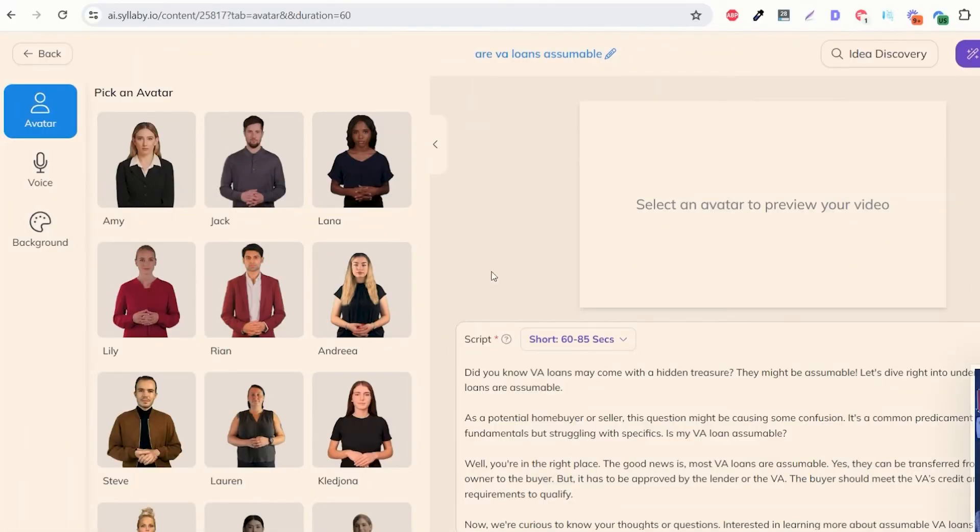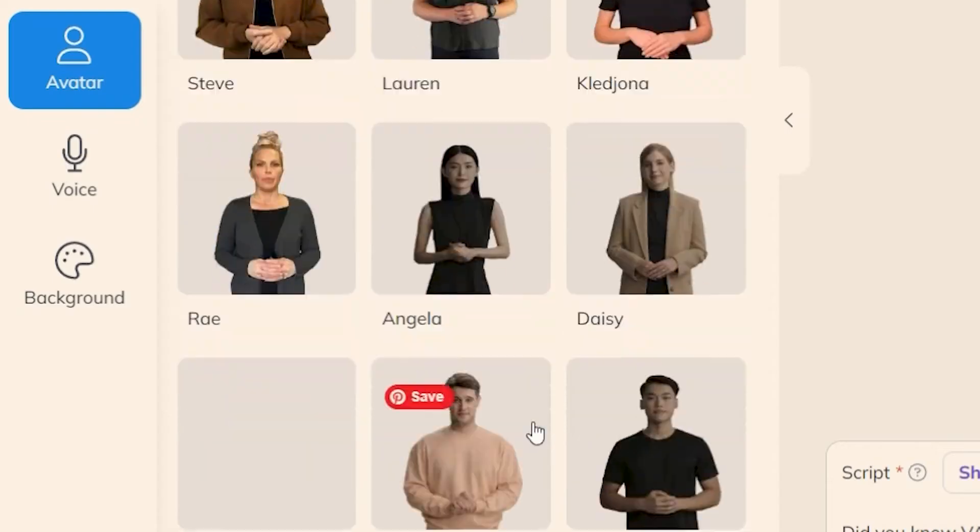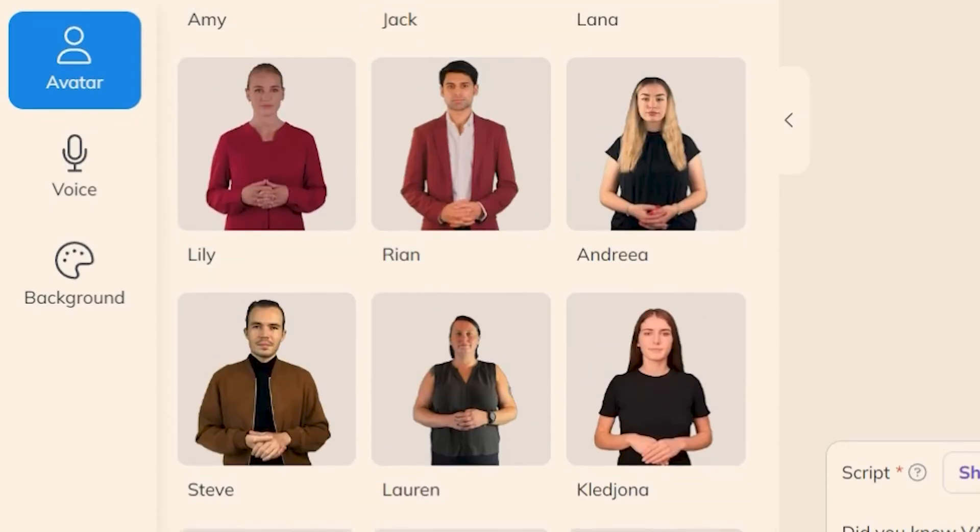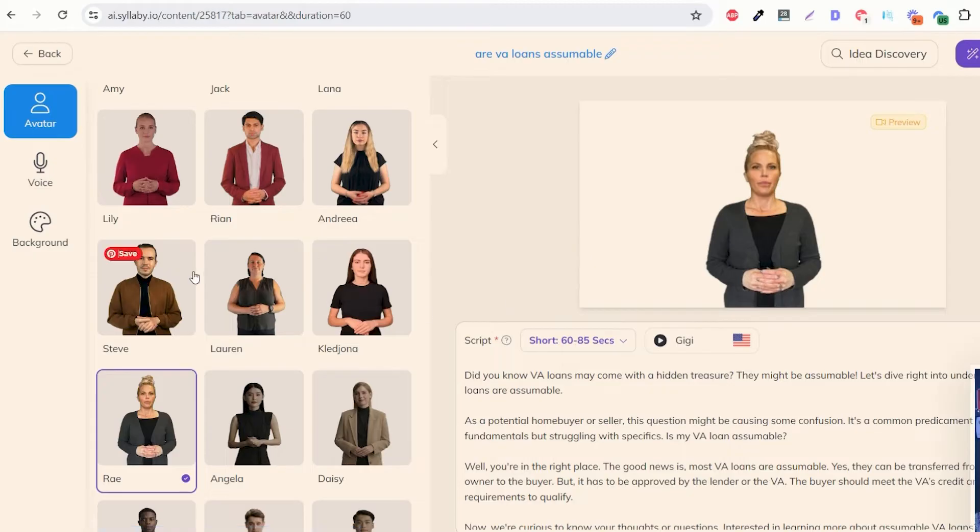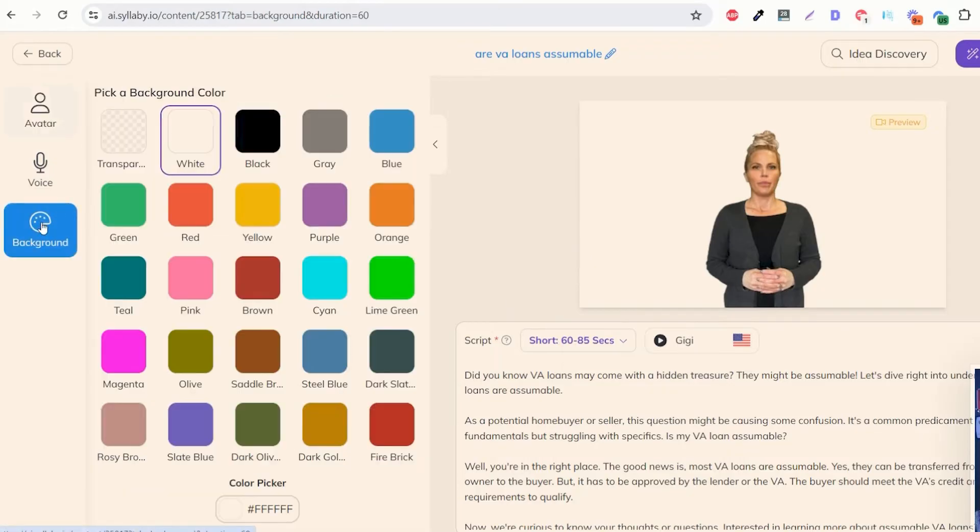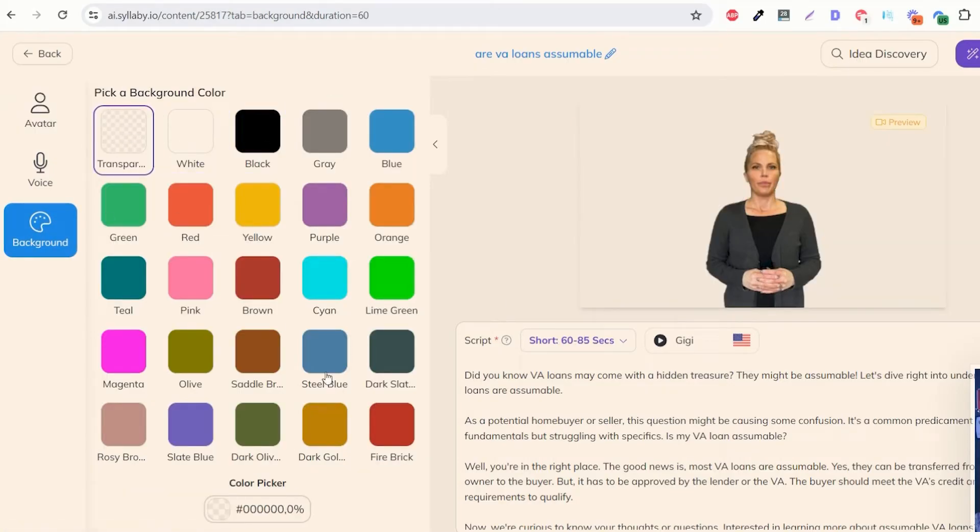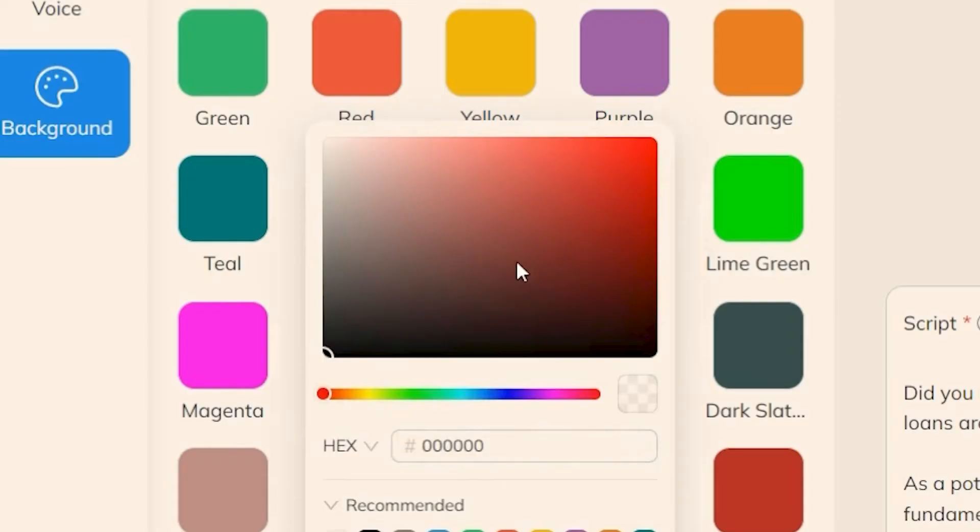Now if we wanted to generate a video around this as well we have all of these pre-built avatars in here. We can just choose one. We can choose the background that we want if we want transparent or any sort of color option that you'd like here.